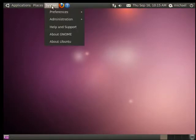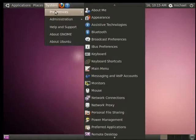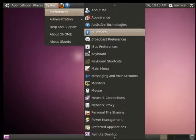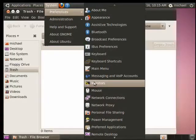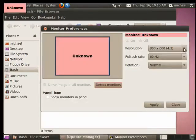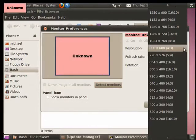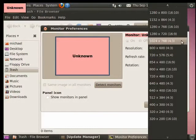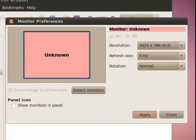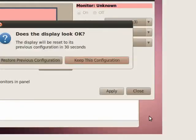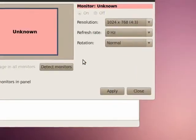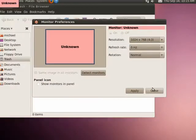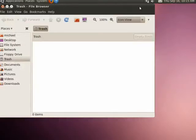One of the things you might want to do if you've just set it up is go down to monitors. We'll make it a little bit larger. Tell it to apply, keep this configuration, and say close.